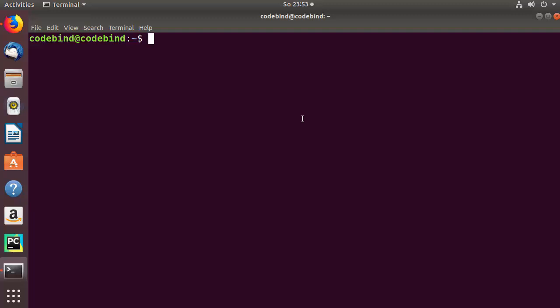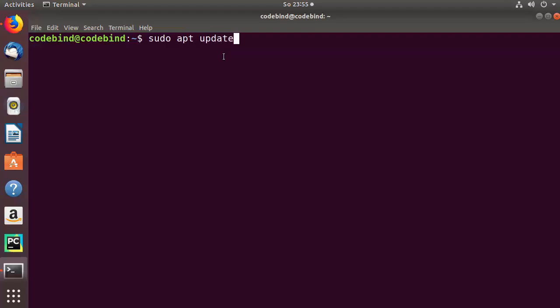In this video I'm going to show you how you can download and install Python pip, which is a package manager for Python packages. In order to install pip for your Python 3 version, you just need to give these commands. The first command you need to give is sudo apt update, and then press enter.